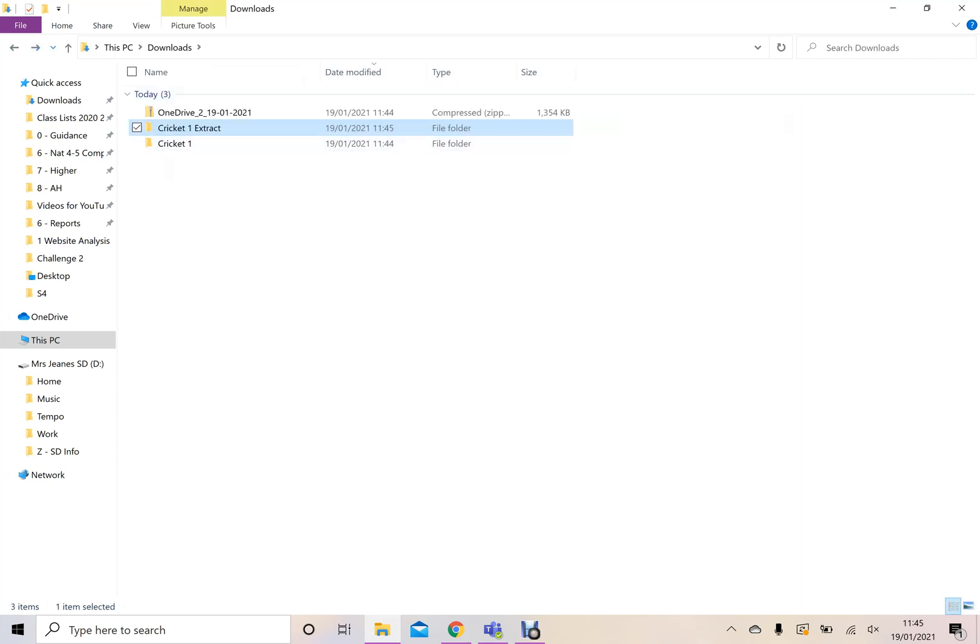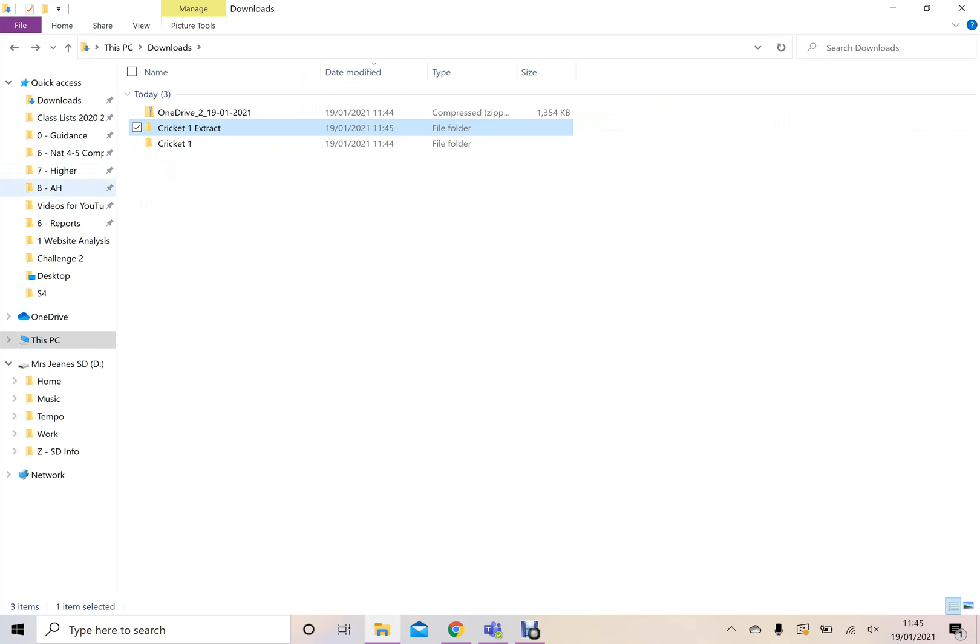Now, you don't want to leave it in downloads, probably. So I would suggest you then take whichever of these two folders you've done and you cut it and you paste it to wherever you want your information to go. I would perhaps move it to National 5 Computing Science or wherever you've been saving the rest of your work.